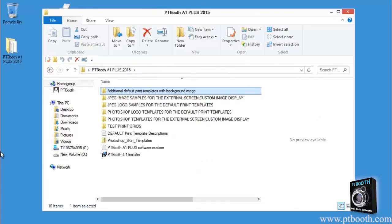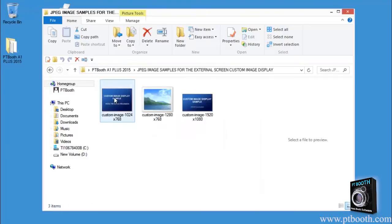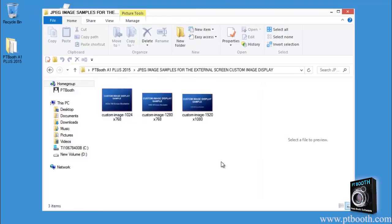Another folder is the JPEG image samples for the external screen custom image display. This folder includes pre-designed basic images with specific size dimensions to fit the external monitor custom image display. These JPEG image samples are provided for testing purposes only to show you the size and possibilities of what you can display on your external monitor.